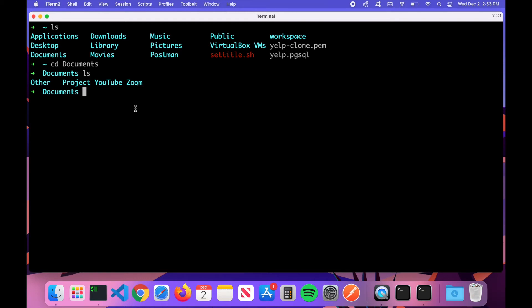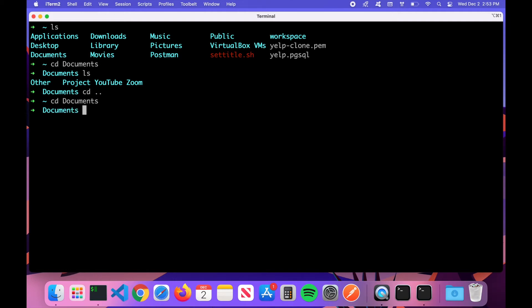So 'cd' and 'ls' are commands you'll use very frequently in web development and software engineering. 'cd' is change directory, 'ls' is list the contents of the current directory. To go back one directory, you type 'cd ..' — two dots represent going back. Hit Enter and we're back to where we started. Then 'cd documents' to return.